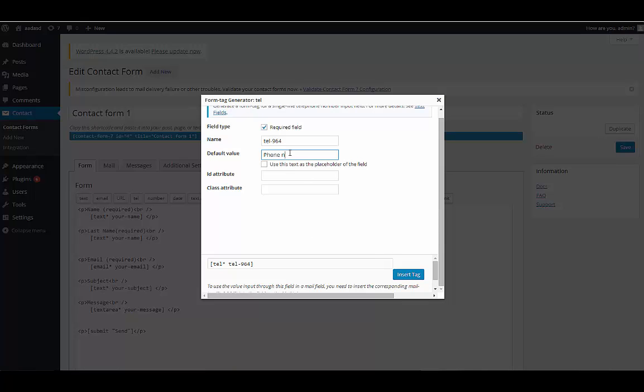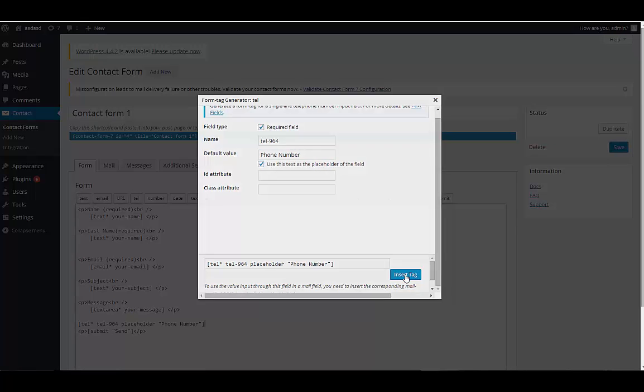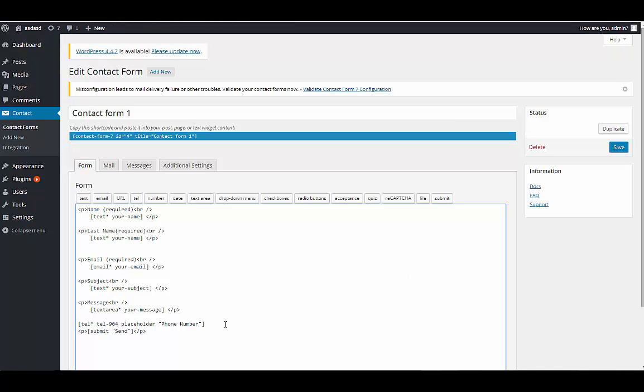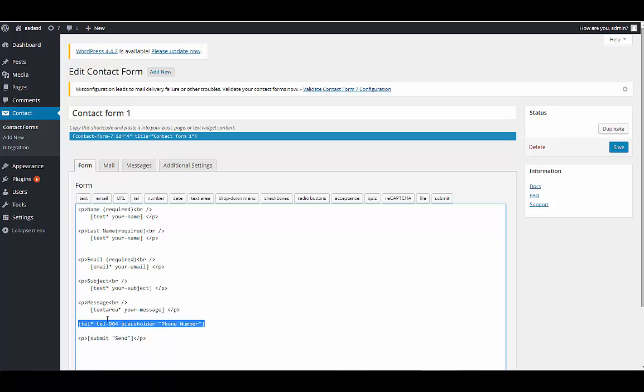Phone number. I will do something else, I will create another thing.